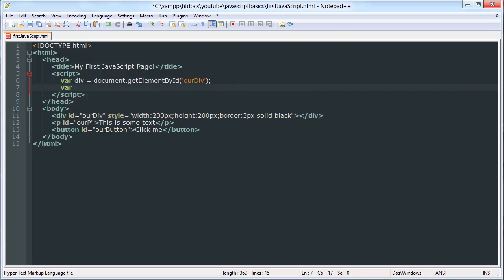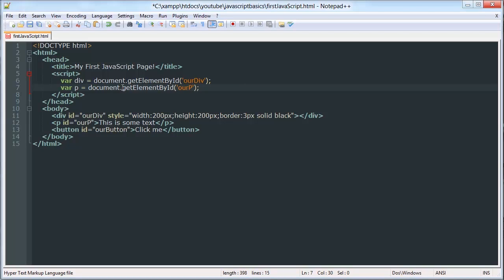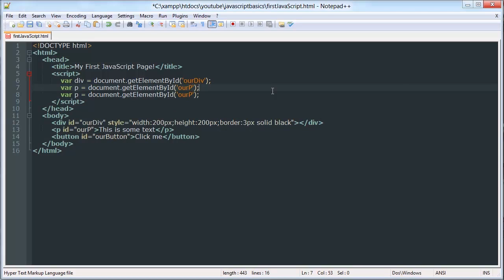Now, we can create the same thing for the paragraph. And now, our variable p has a value of the paragraph object that we've made. And we'll do the same thing with our button. I'm just going to copy and paste.